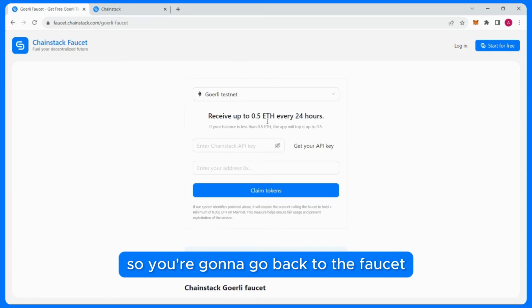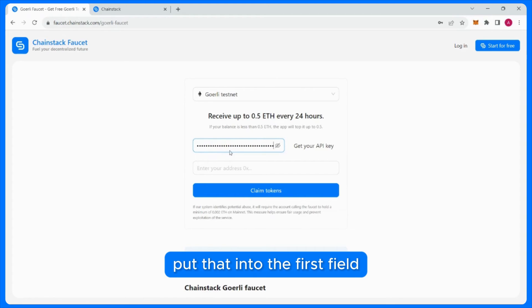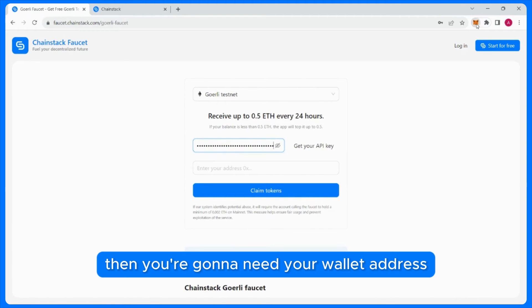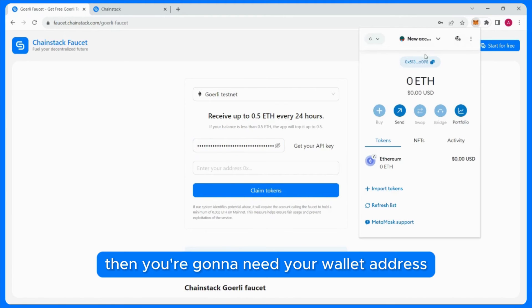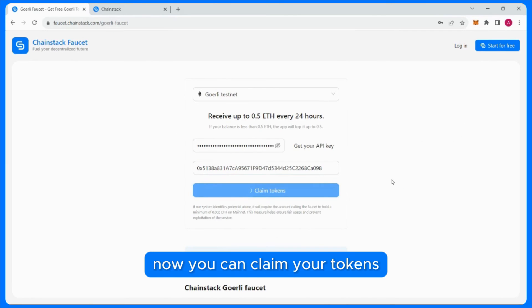So you're gonna go back to the faucet, put that into the first field, then you're gonna need your wallet address. Now you can claim your tokens.